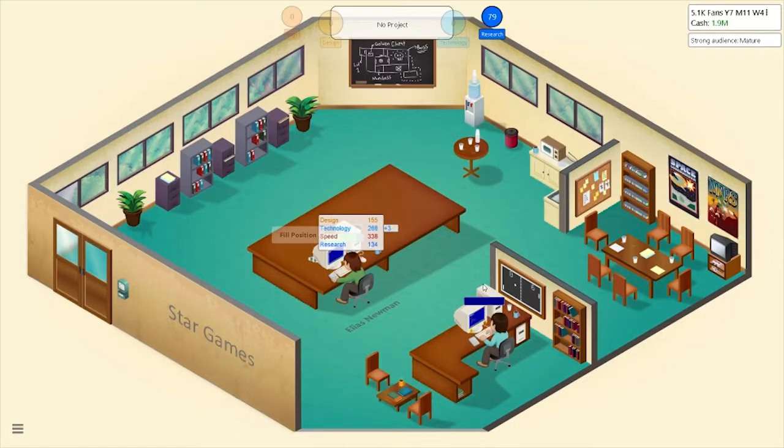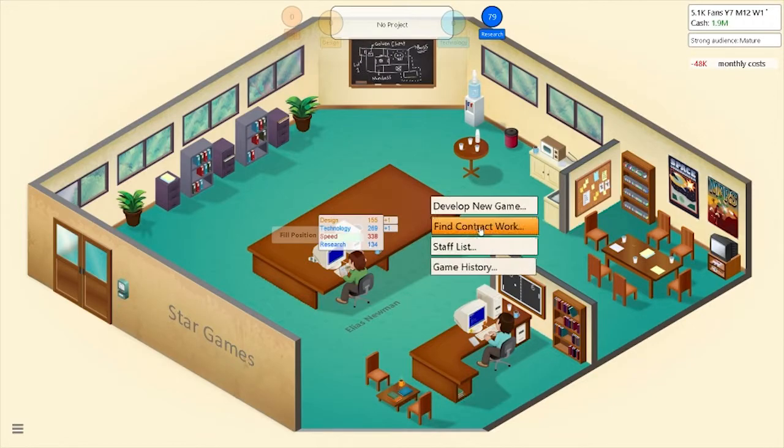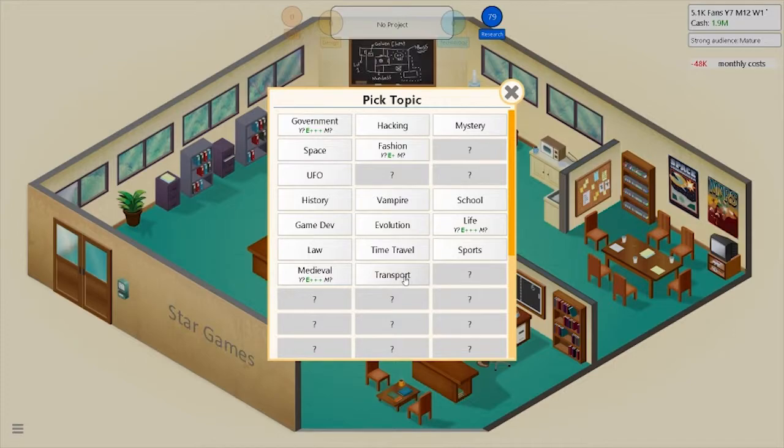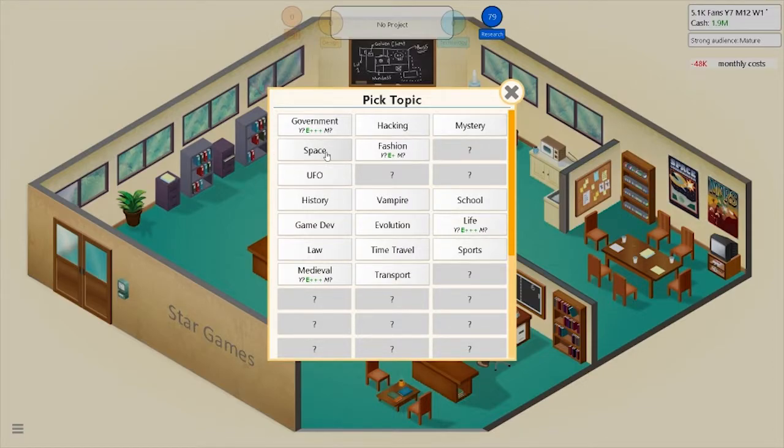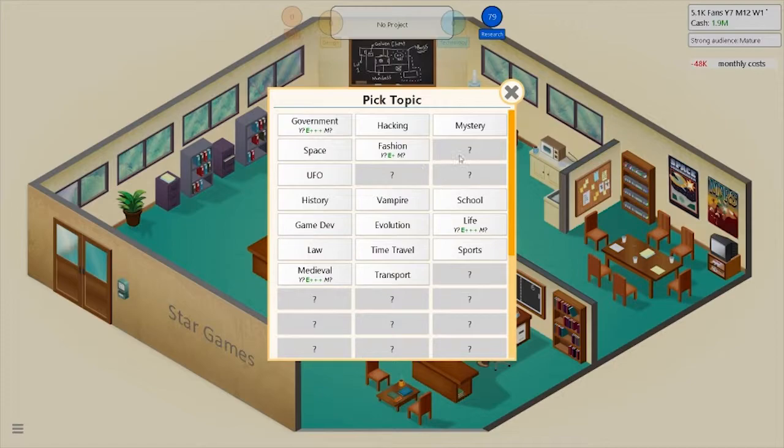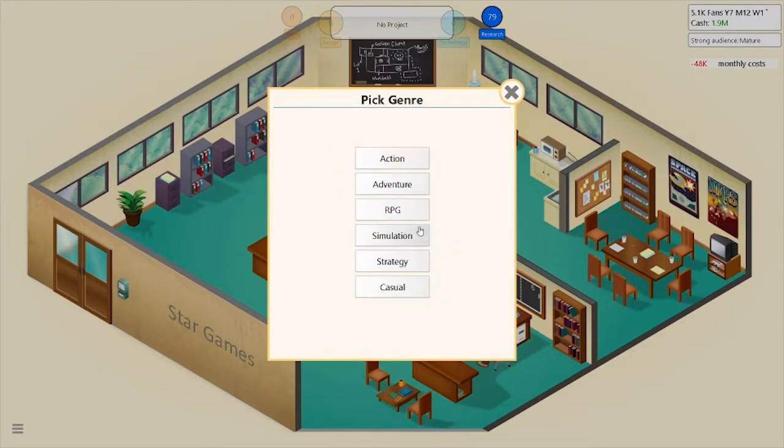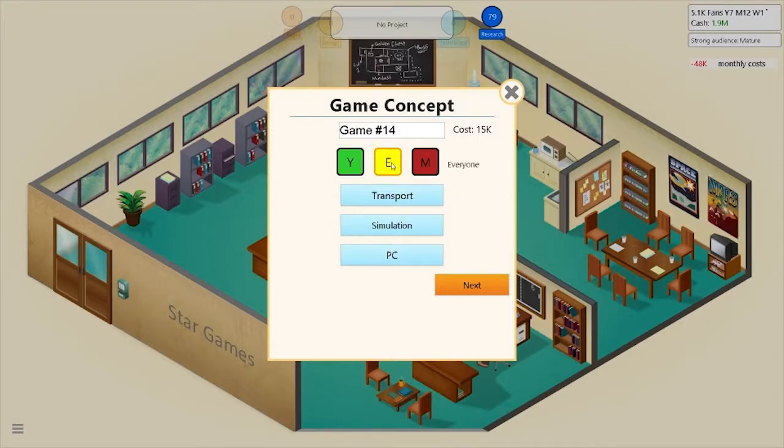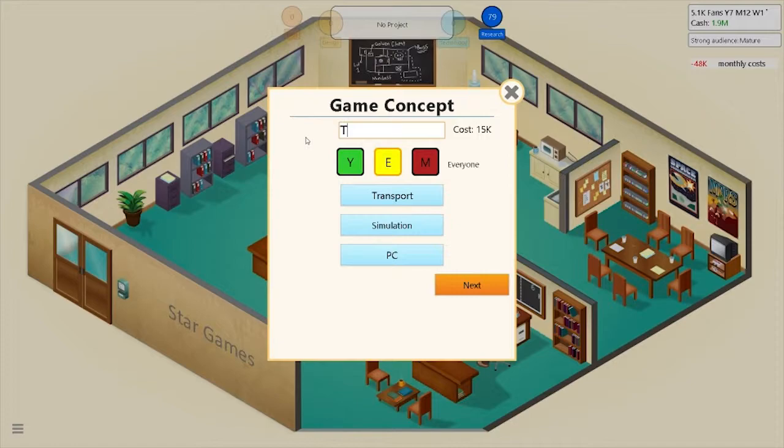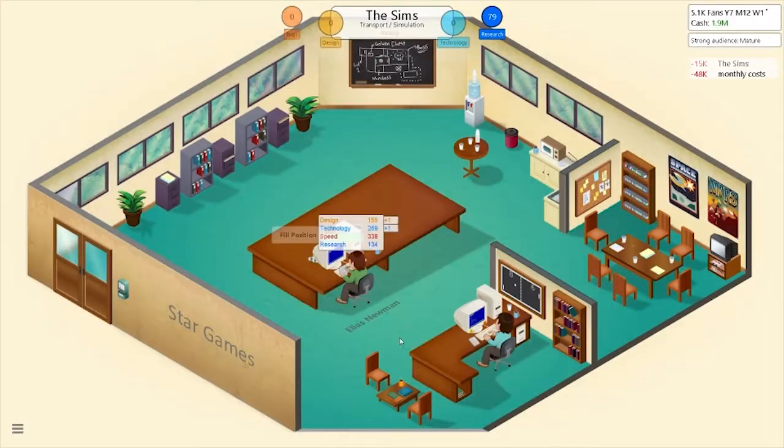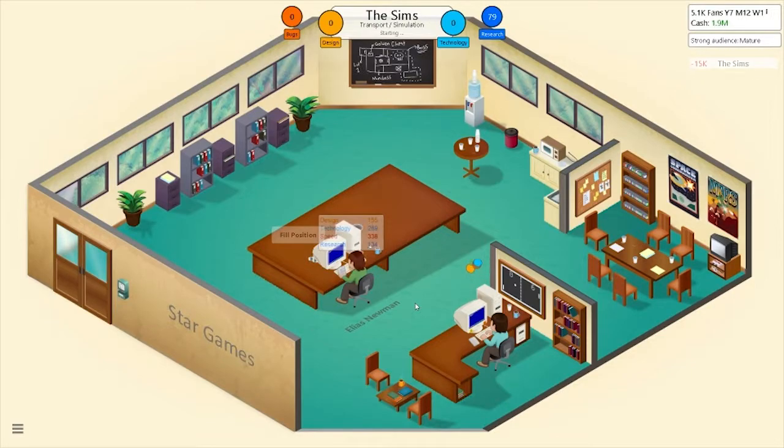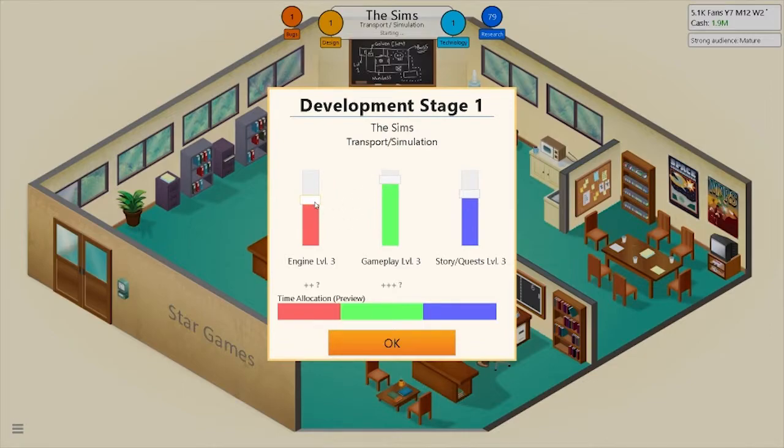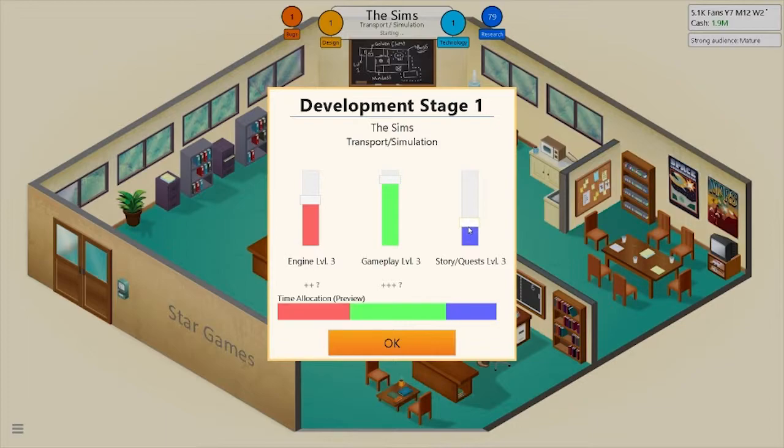So I think we'll probably make a transport game next. Hold on, let me check. Is there anything we didn't make? I think we made all of these. I should probably unlock these. We're going to make a transport simulation on PC, and I'll make it for everyone. And then, we'll call it The Sims. Okay, 2D graphics. Okay, so gameplay needs to be up.